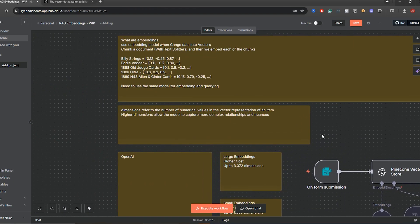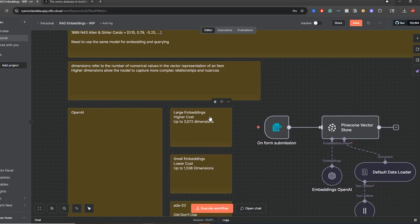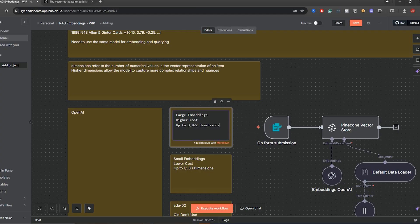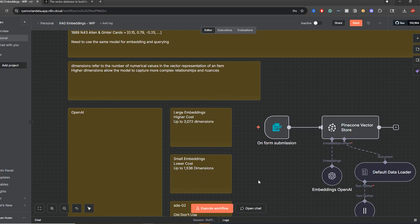The next thing to mention is dimensions, which refers to the number of numerical values in the vector representation of an item. You'll see this within your vector database when you go into Pinecone — you have different options. Typically you want to use higher dimensions if you want more accuracy and more complex relationships or nuances. That is why large embeddings are going to cost more than small embeddings — you're just going to get more numbers associated with the data you're embedding. In these videos I'll probably just use large embeddings. It's more expensive and the dimensions are higher — 3072 compared to 1536.